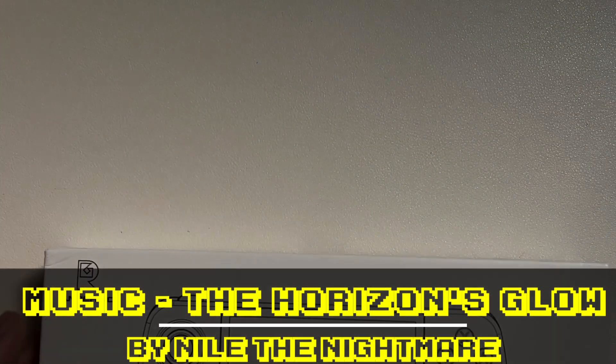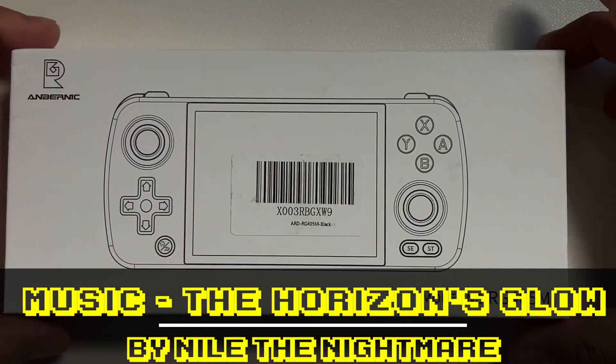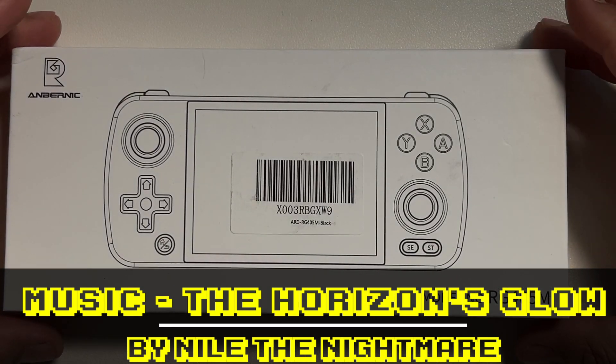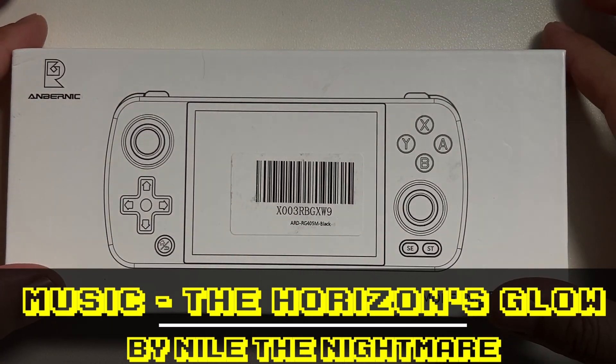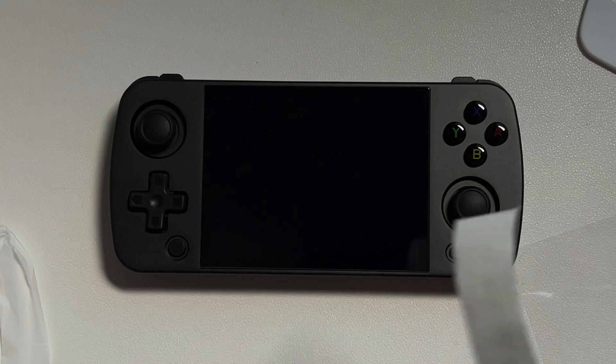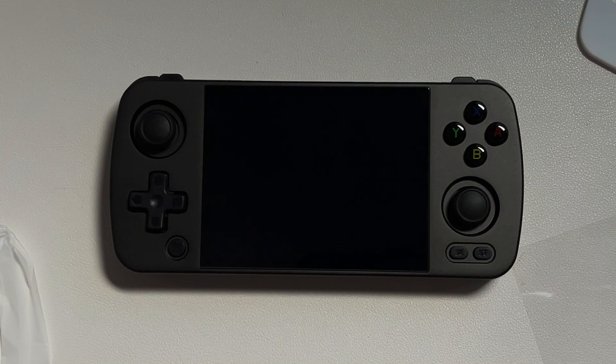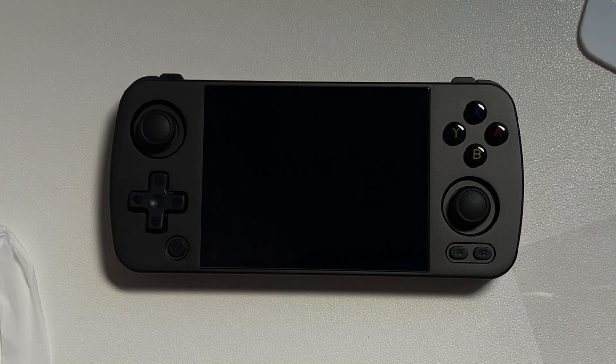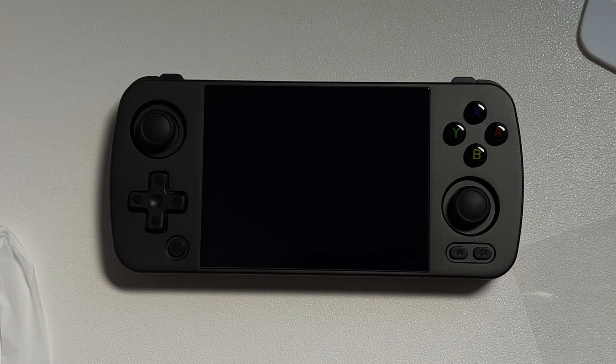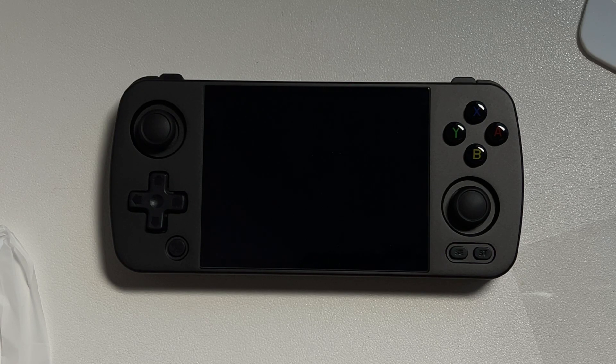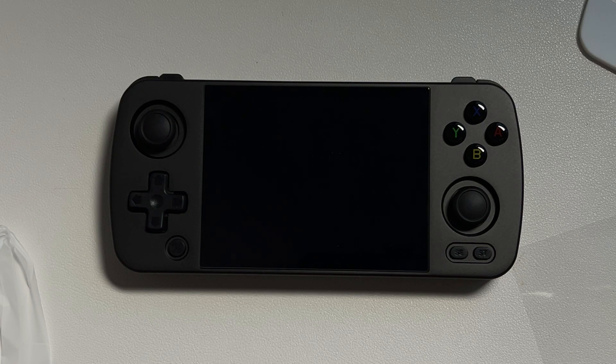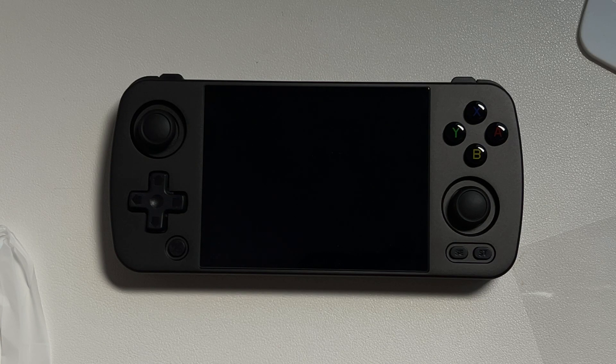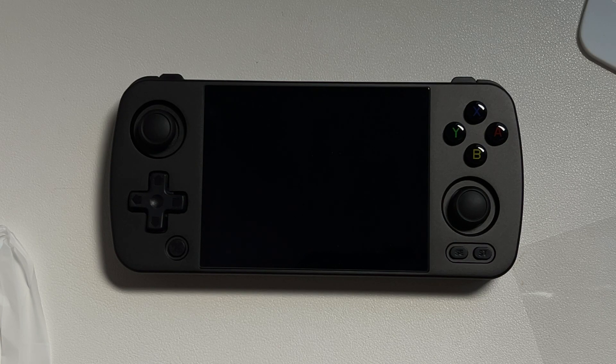I have a new device to show you today, the Anbernic RG405M. I ordered this on Amazon and got it the same day. You have to love that Amazon Prime same day shipping. While I'm going to be doing an in-depth review in a future video, I wanted to get my feet wet first.